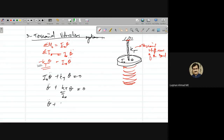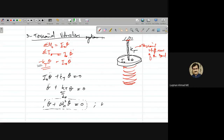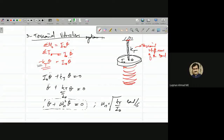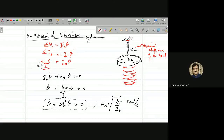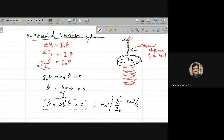Simplifying: I₀·θ̈ + kt·theta = 0, then θ̈ + (kt/I₀)·theta = 0. This equals θ̈ + ωₙ²·theta = 0, so ωₙ = √(kt/I₀) in radians per second. This is the torsional vibration system.